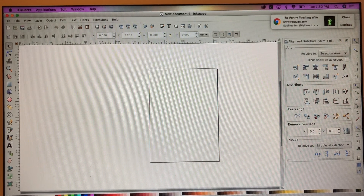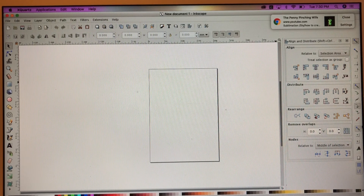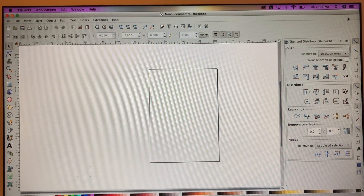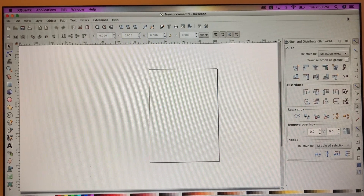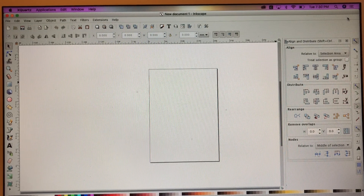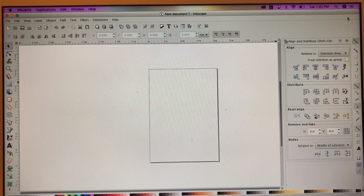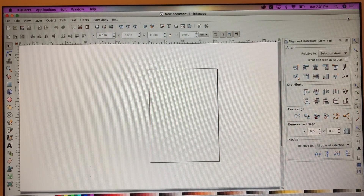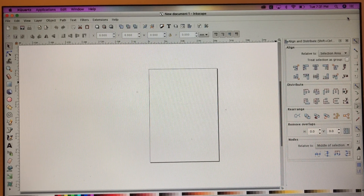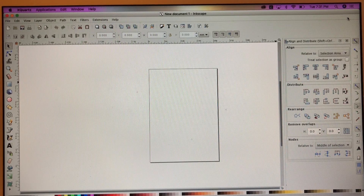Hello everyone and welcome back to my channel. My name is Charmaine and if this is your first time visiting, thanks so much. I'm so excited about showing you how to do this offset — or you can call it shadowing. I have a few people in my group that would like to know how to do this and I've just learned it myself. Please come and check us out — Brown Girls Craft with Cricut. If you want to join the group, please answer all the questions and I will approve you.